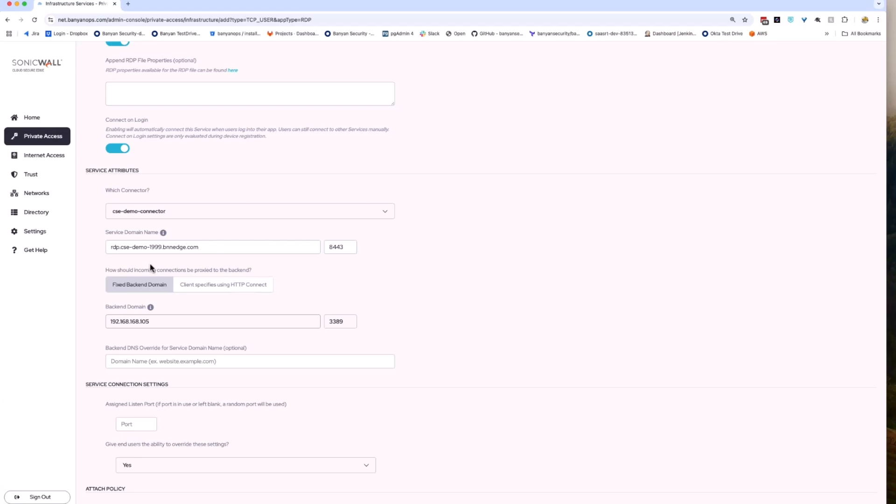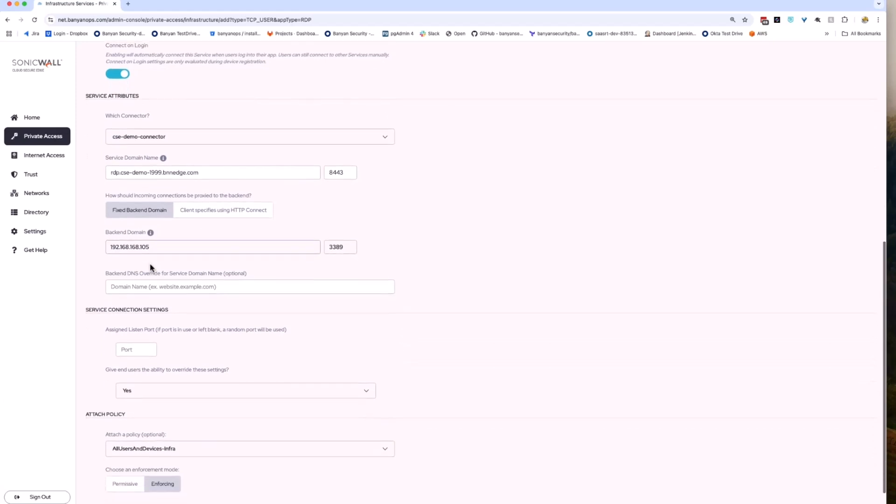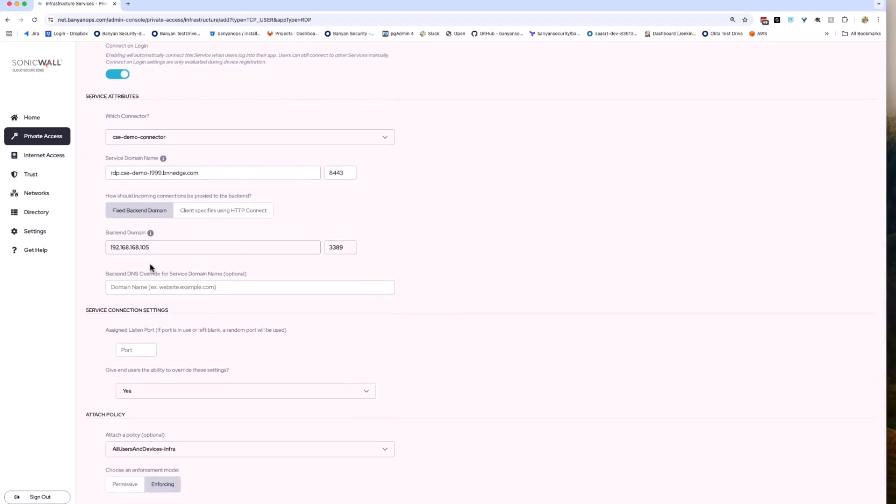Leave the port as 8443. Now that we have a service domain name set, we can choose what resources we want to allow the users to access, a single remote computer or multiple remote computers. This video focuses on a single remote computer, but additional information on other options are available at the CSE documentation website.